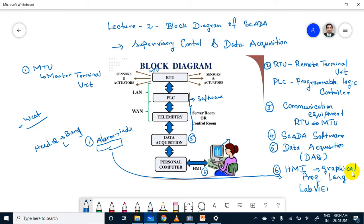LabVIEW — have you heard about this word? LabVIEW stands for: Lab means laboratory, V stands for virtual, I stands for instrumentation, E stands for engineering, W stands for workpage. Graphical programming language will look like a colorful display — like a cartoon — that is called graphical programming language.